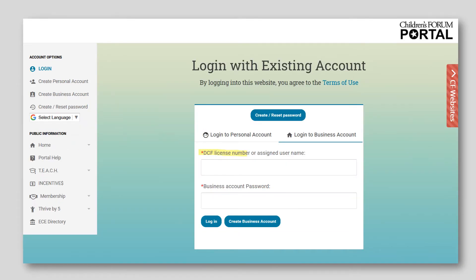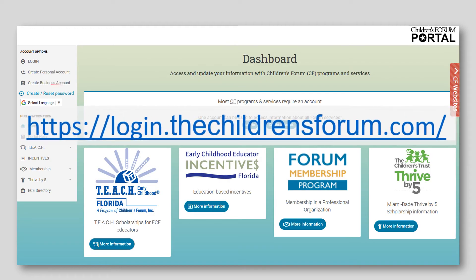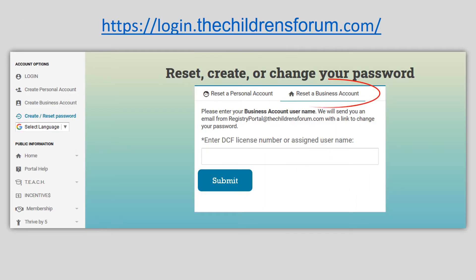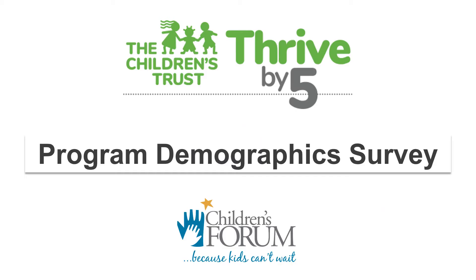After the password has been created, click Login to Business Account. Enter the program's DCF license number as the username and the newly created password, then click Login. If you did not receive the email with the link or the link has expired, click Create/Reset Password on the home page. Click Reset a Business Account and enter your DCF license number to initiate a reset password email. Log in to your business account to complete the program demographics survey.